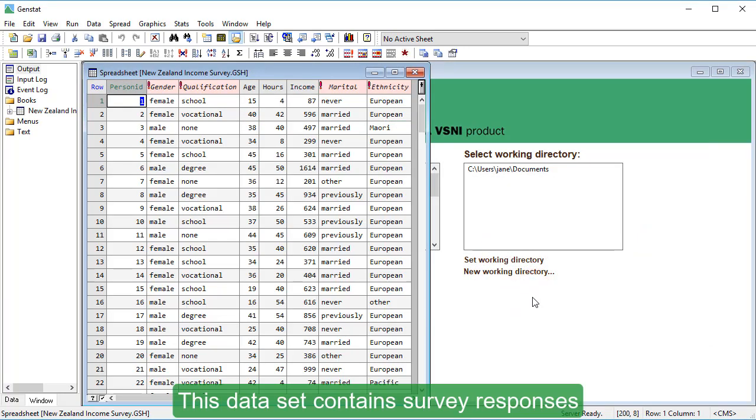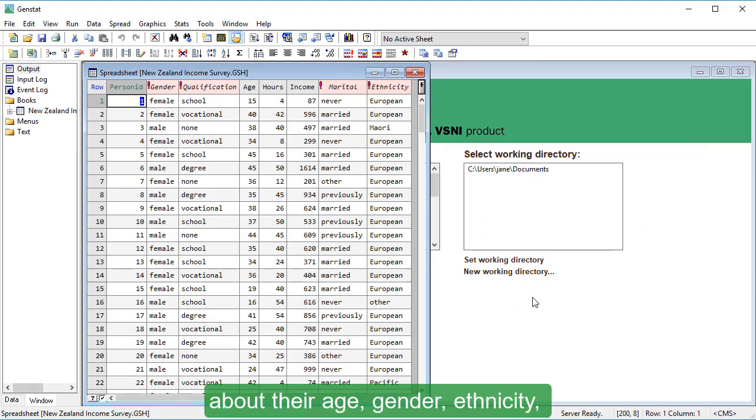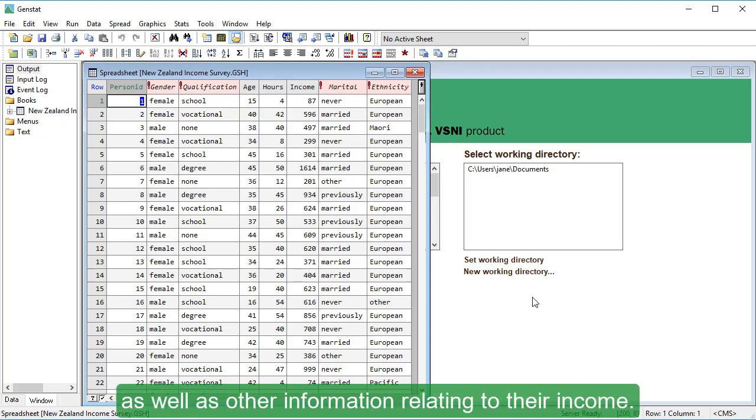This dataset contains survey responses from 200 people who were asked questions about their age, gender, ethnicity, qualifications and marital status, as well as other information relating to their income.